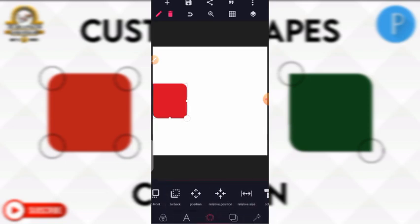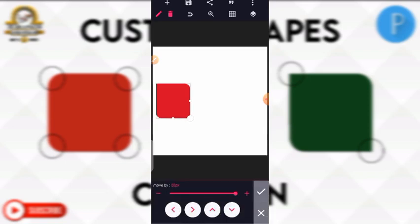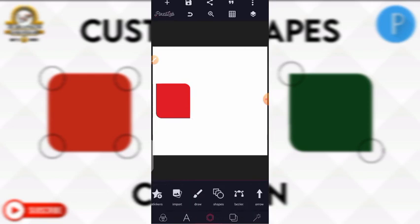We're going to create another one. You can see this square has two rounded edges and two fixed square edges. My second custom shape will be different.